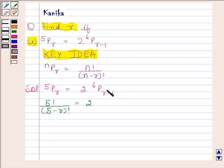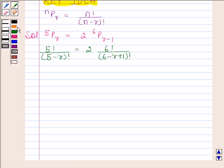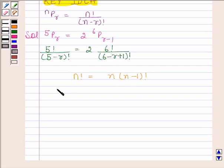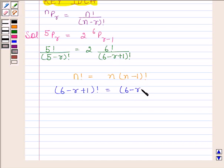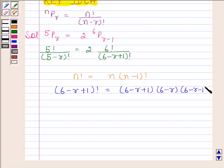And 6P(R minus 1) is equal to 6 factorial upon 6 minus R plus 1 factorial. As N factorial is equal to N into N minus 1 factorial, therefore 6 minus R plus 1 factorial is equal to 6 minus R plus 1 into 6 minus R into 6 minus R minus 1 factorial.